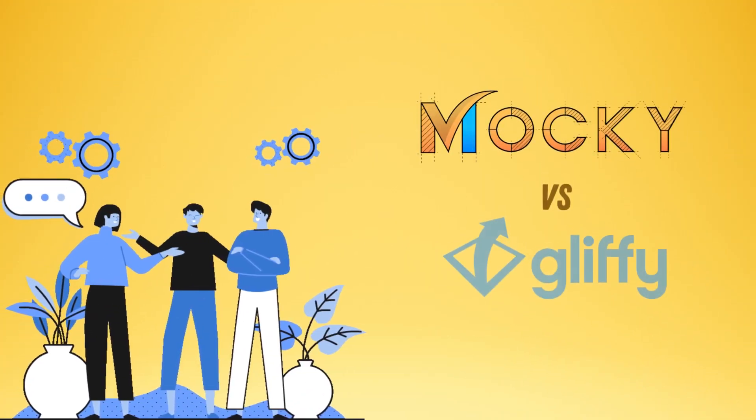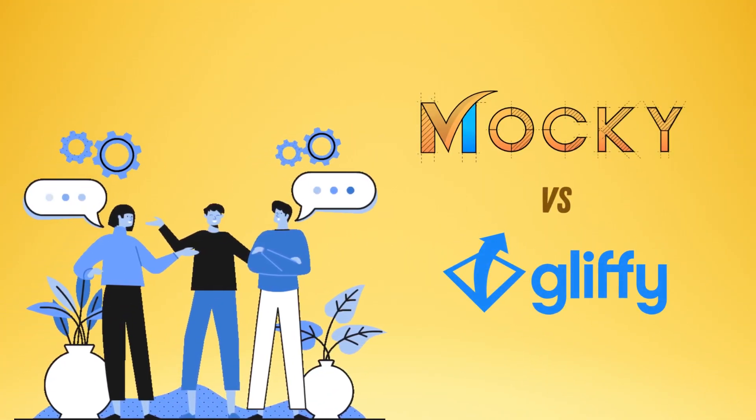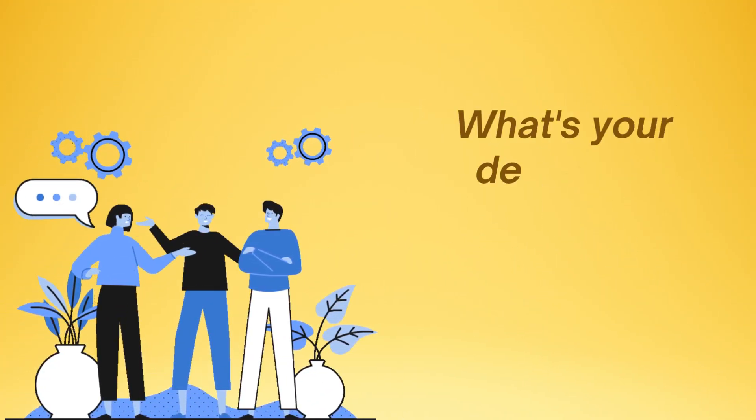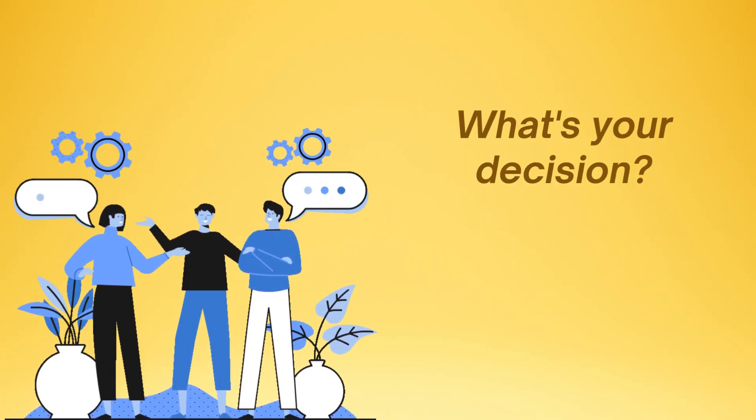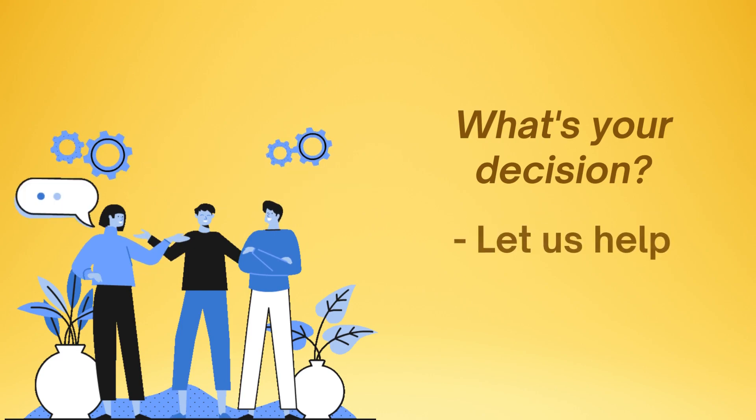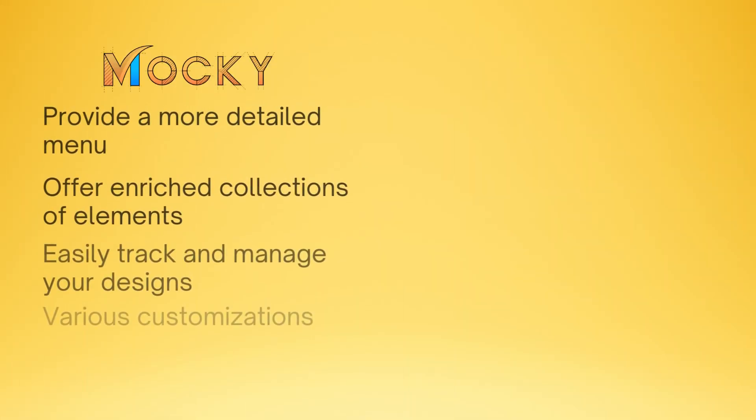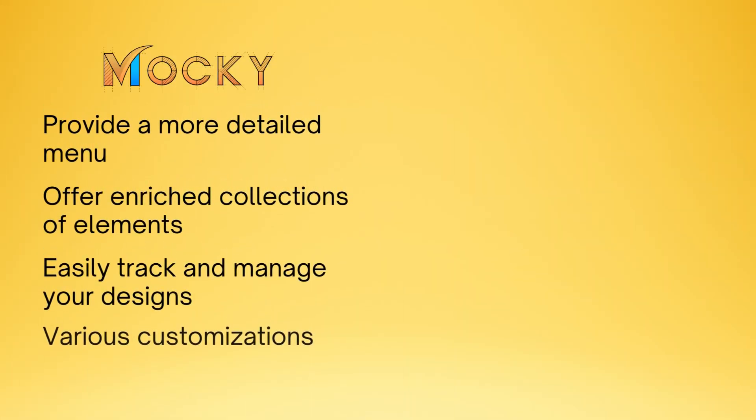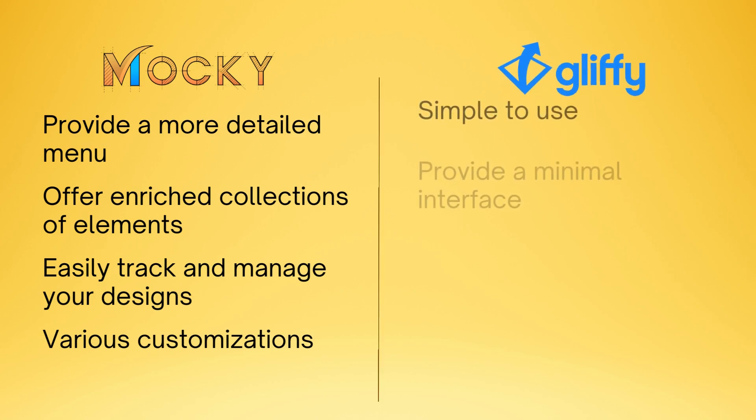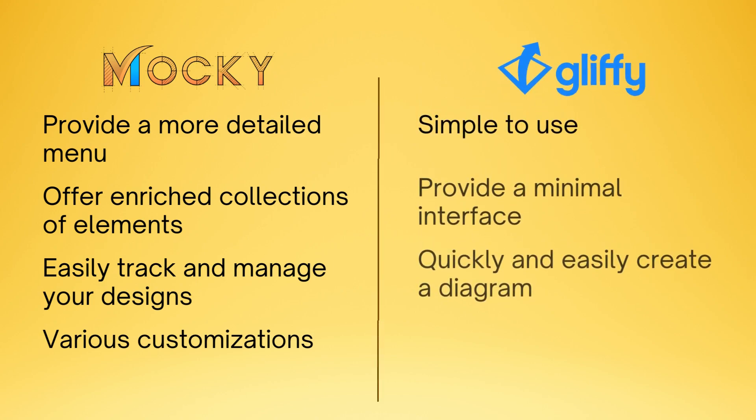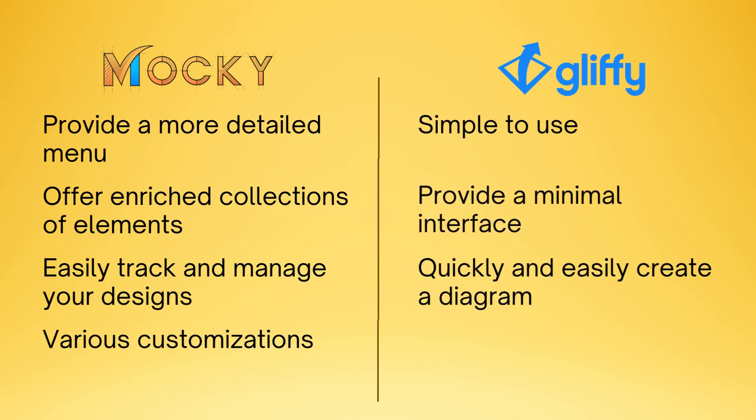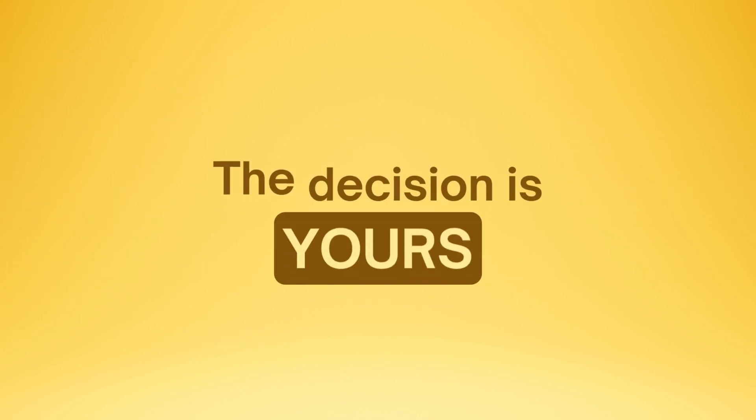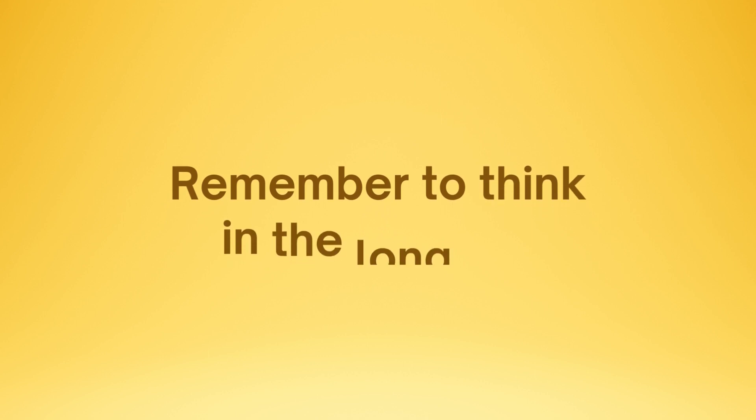And that's all we want to share about Maki vs. Gliffy. So, what is your decision? Let us help you wrap things up. If you want something that has lots of elements to use and a way to manage your diagrams on Confluence with various customization abilities, you should go for the Maki app. On the other hand, if what you are looking for will help you easily and quickly create a diagram with simplicity, then Gliffy might just be what you need. The decision is yours, and remember to think in the long run.